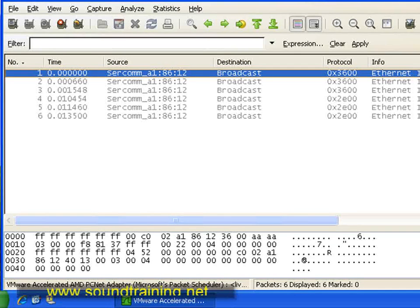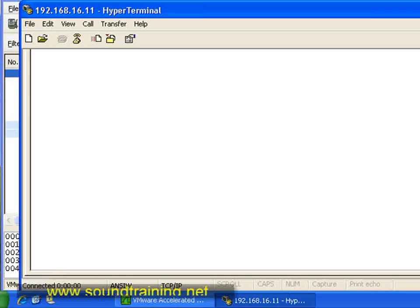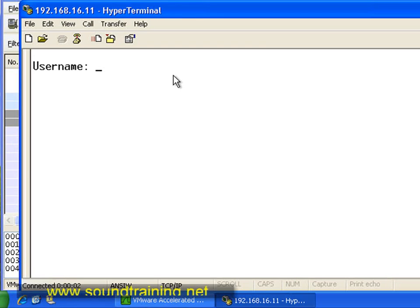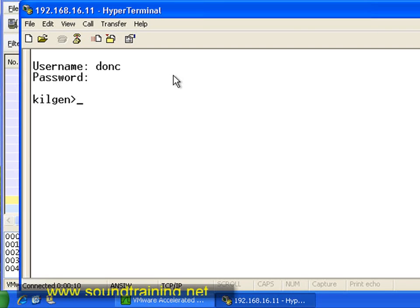Let's go ahead and open up HyperTerminal and log on with our username and our password, which is pass1234 — there's a secure password. Just joking, obviously. And now we're logged on to Kilgan. Kilgan is a 20th century pipe organ builder, and I'm a fan of the pipe organ, so I tend to name my devices and my networks after pipe organ companies.